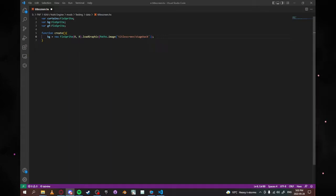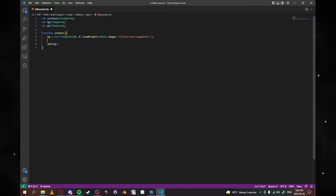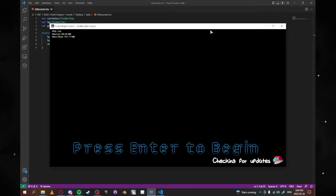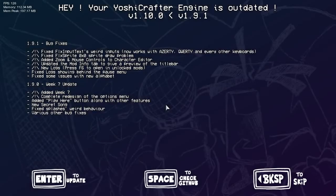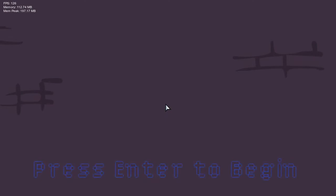Next thing we want to type is 'add(bg).' I'm also going to do background.screenCenter with a capital C on center, since I know I want this in the center of the screen. Then control S to save, go back to our game, switch over to Yoshi Engine, and boom — we've got a background. Look at how easy that was!